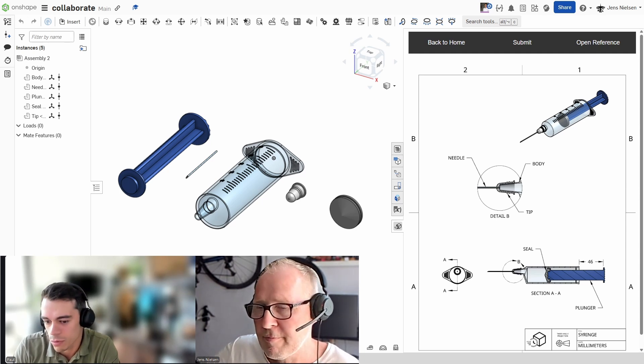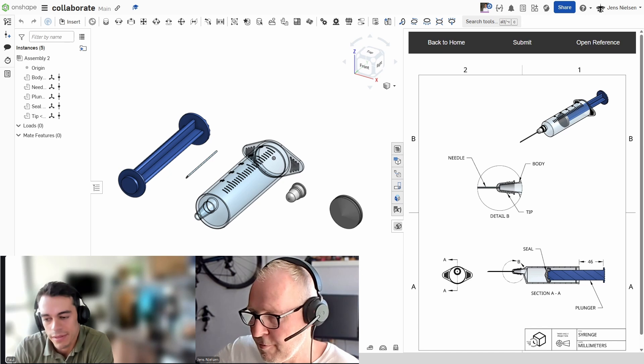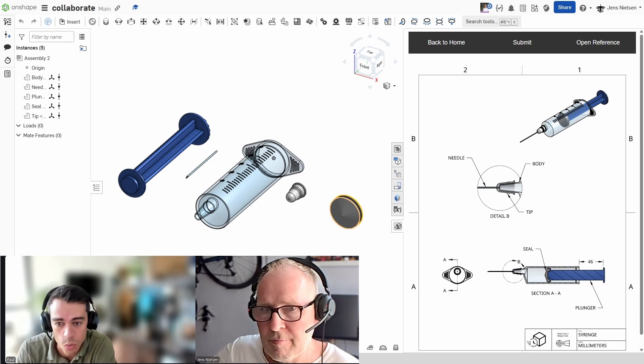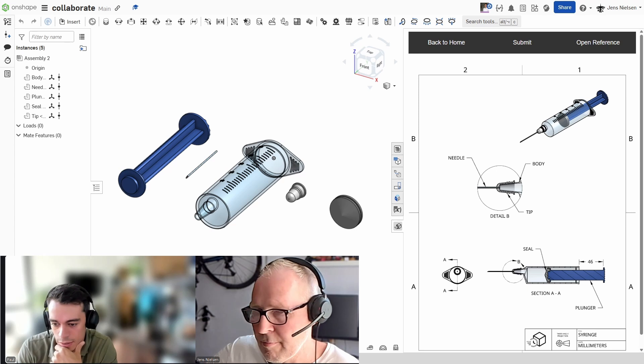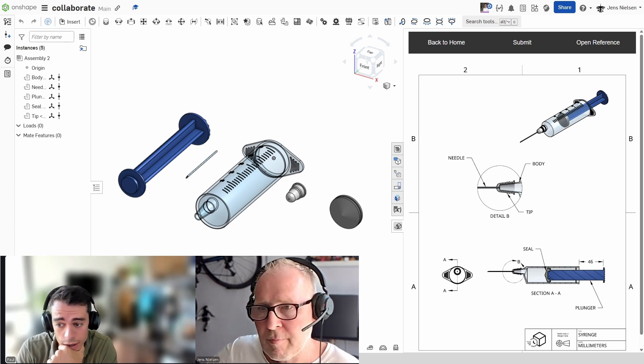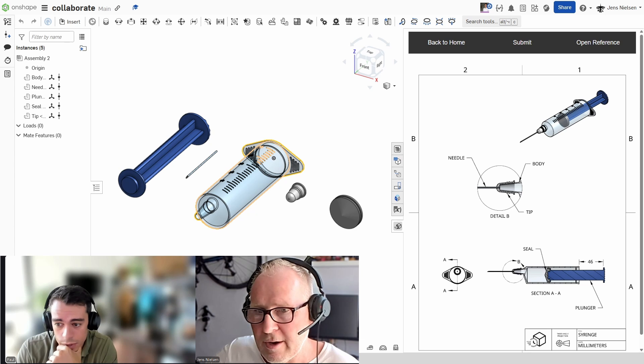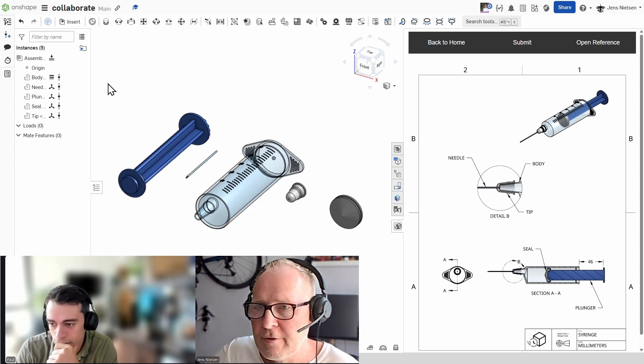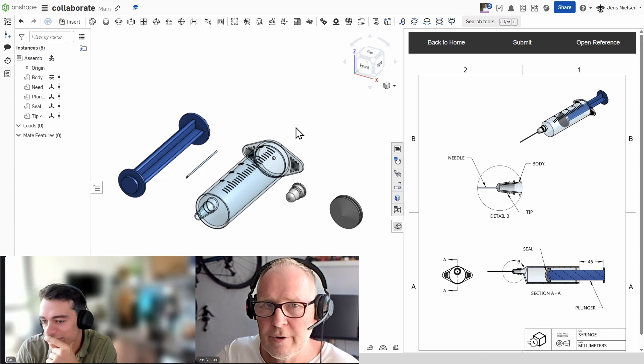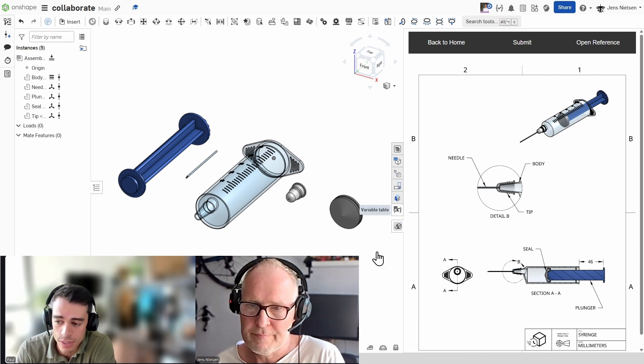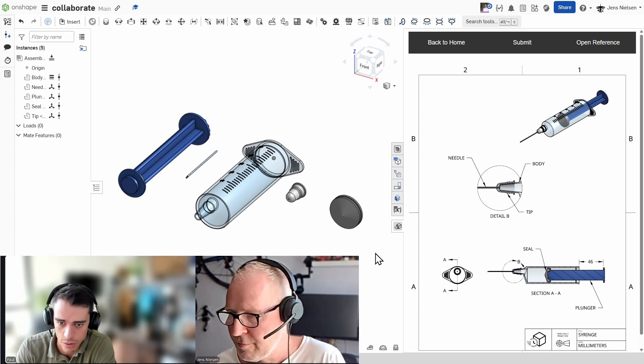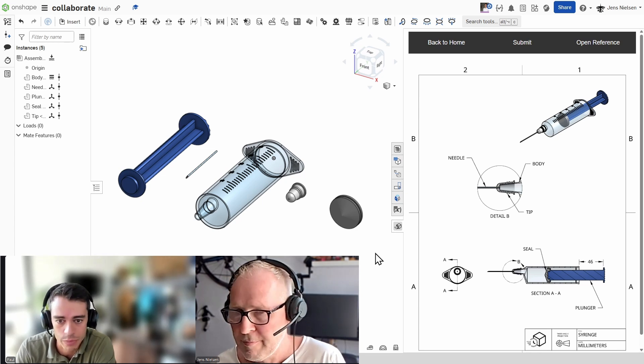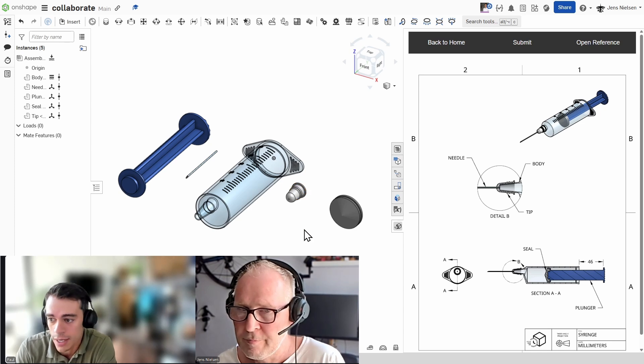Yeah, what I like to do usually when I start mating my assemblies, the first thing I usually do is fix one of the components so it doesn't fly out in space. So, I would probably fix the body here. All right. Let me do this. I make the right click button here and fix that. So, there it's fixed. And then I would start probably grouping some of these parts. So, you could group, for example, the tip to the needle and the plunger to the seal.